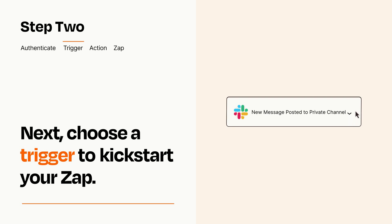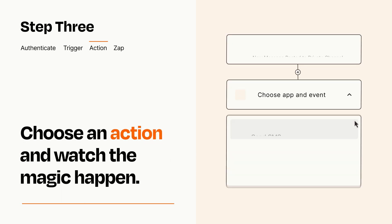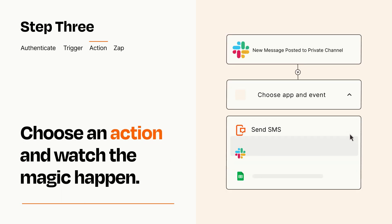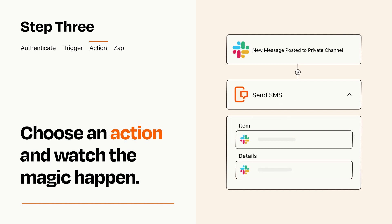This last part is where the magic happens. Choose the action you want to happen in your target app. You'll see a bunch of fields where you can specify the details of your Zap. You can type free form text or pull data in from your trigger step as needed.